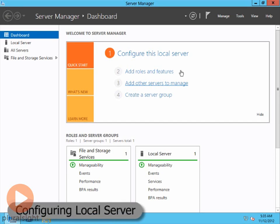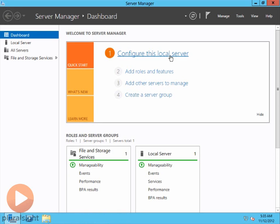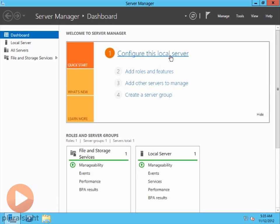What we want to do first is configure this local server. We want to set up this server, whereas the server manager is actually designed for not just working with the local server, but with remote servers as well. So that's something we're going to have to get used to here with Windows Server 2012, is whether we're local or remote, it's the same utility.